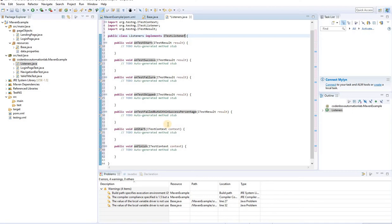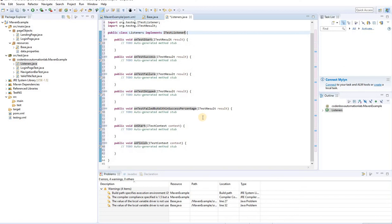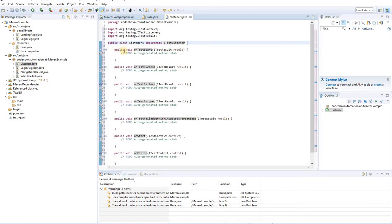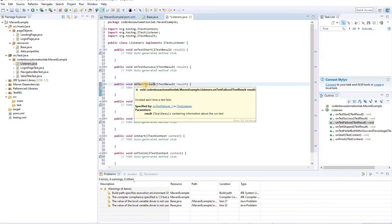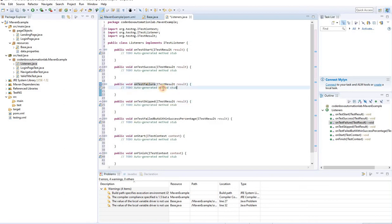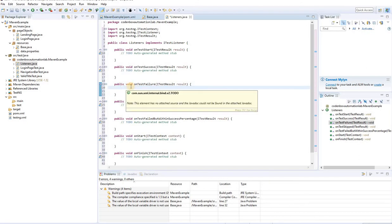All the overriding methods from ITestListener are now here via the OOP concept. We're not going to use all of them. Let's use the `onTestFailure` method. This method will listen to all test methods — if any method gets failed, it will trigger. Inside the body we can write code, and if we want to take a screenshot on failure, we write that code here.